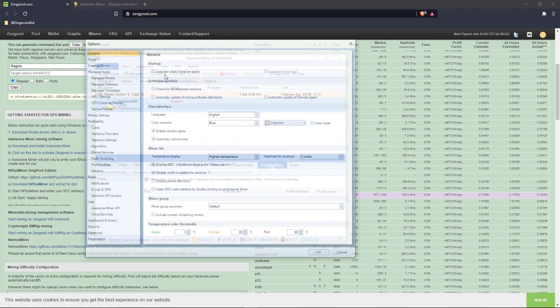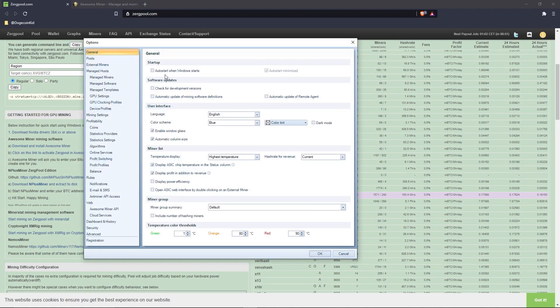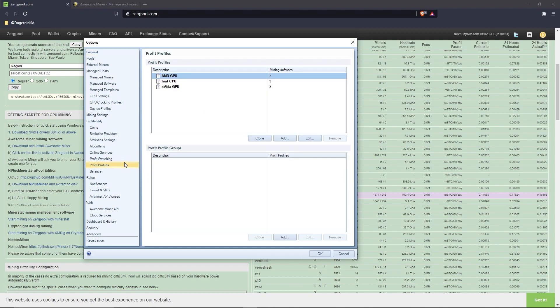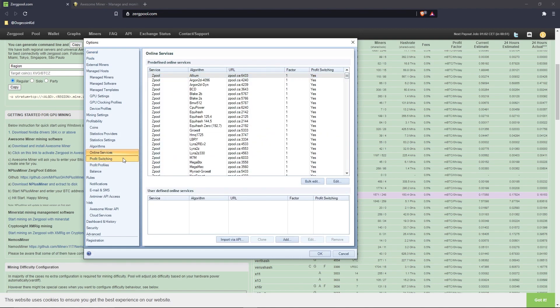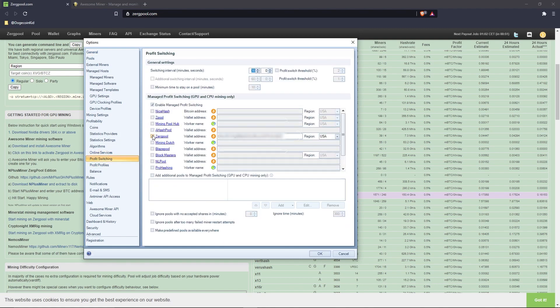After you've done that, you want to go back into the options window that you visited earlier. Under 'Profit Switching,' you will see a lot of pool names in two sections.